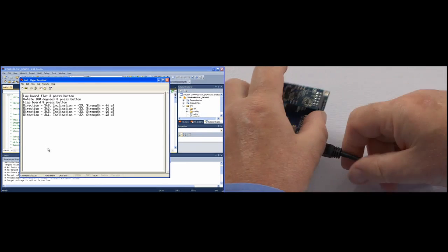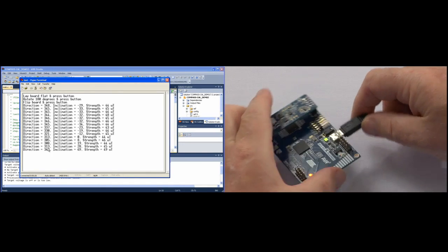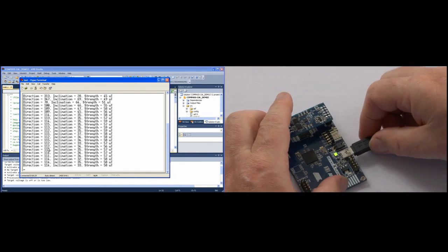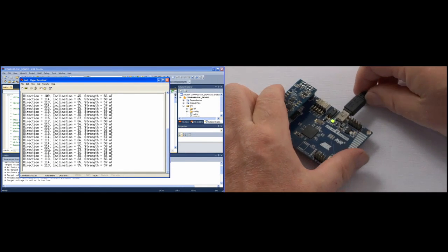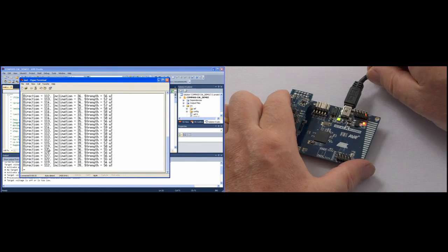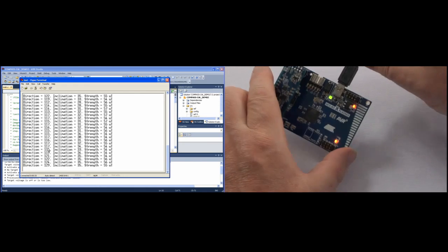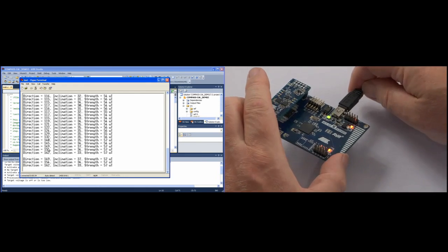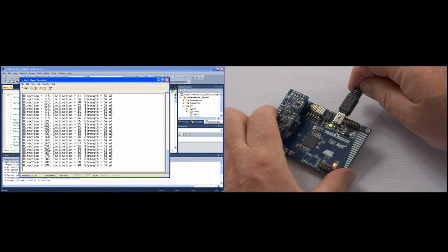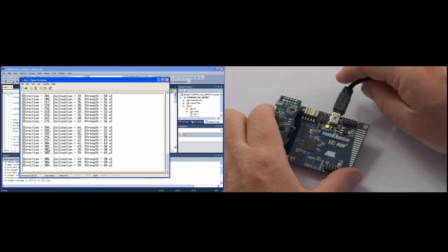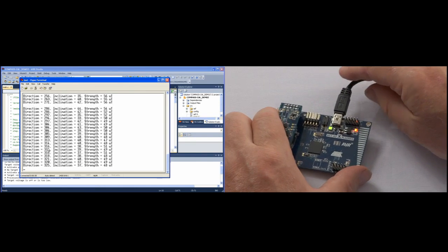Now the device is calibrated and is streaming the direction data. This direction is the magnetic heading, the inclination for the angle of the magnetic field, and the magnetic field strength.